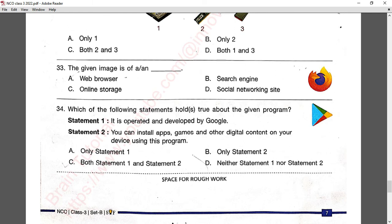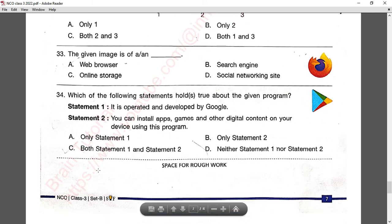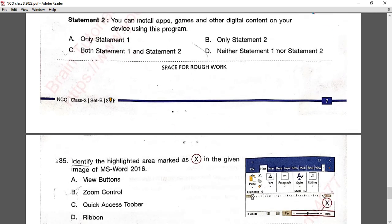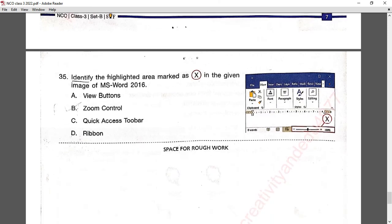Question number thirty-four: which of the following statements hold true about the given program? This is the Play Store icon. Statement one — it is operated and developed by Google — is true. Statement two — you can install apps, games, and other digital content on your device using this program — is also correct. Option C — both statements — is correct.